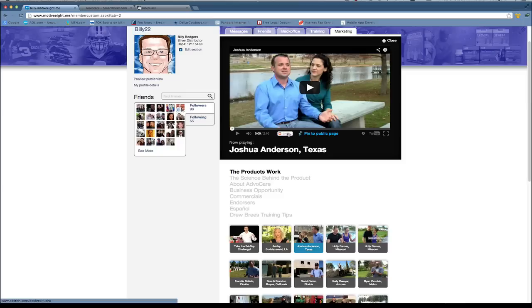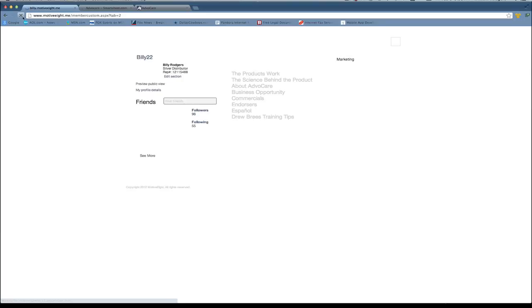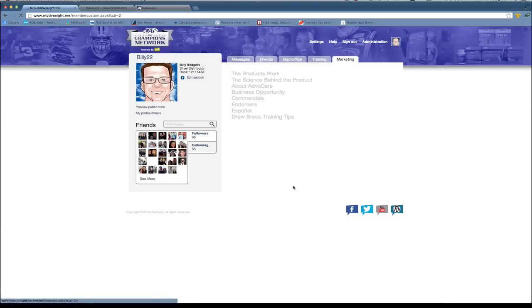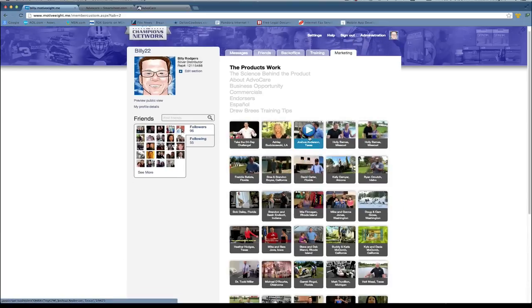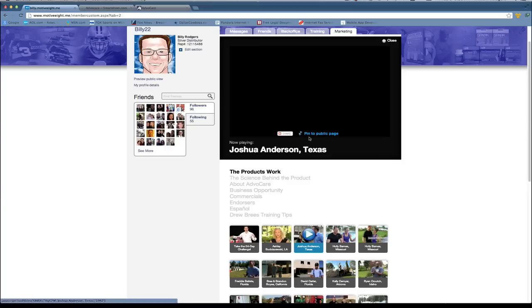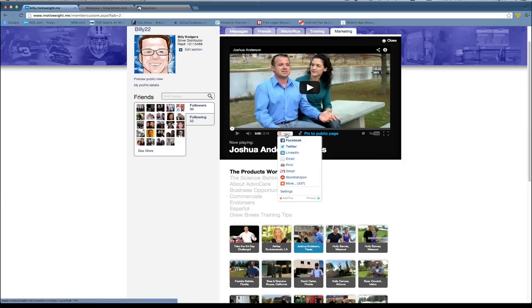But what I'll do is I'll come up here, hit the refresh button, refresh my page, and now I'll come to that same video. When I roll over the share button I'll see the full list of options. Now it's ready to share this video.